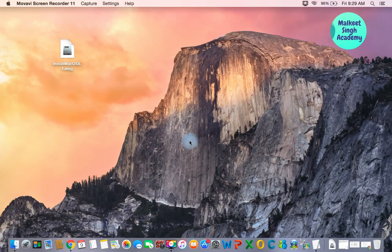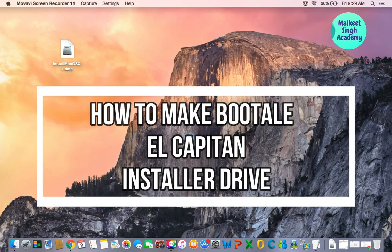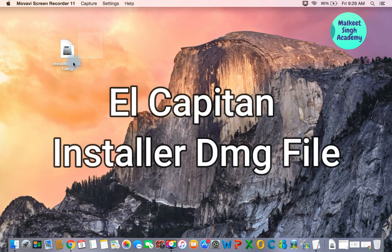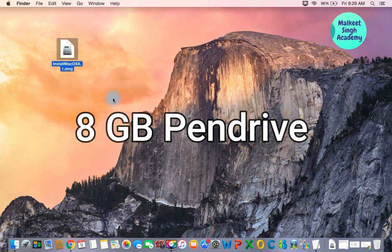Hello everyone, welcome to Malki Singh Academy. This is Jaskira Singh here. Today in this video I'm going to show you how to make a bootable El Capitan installer drive. For that you're going to need two things: first is your El Capitan installer DMG file that you have to download from the official Apple website, and second is a minimum 8 gigabyte thumb drive.